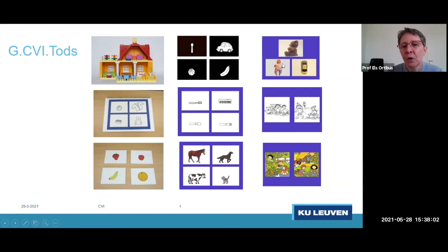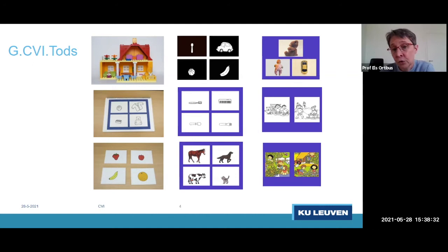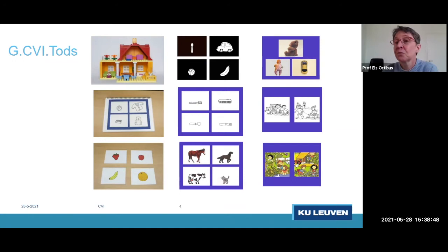We already developed the tool and collected normative data in about 70 children of each age. Now we still have to do the validation — showing this to children with CVI or suspicion of CVI, and those with an ocular impairment. It's actually a lot of fun working with this material and we do think it will show something, but we still have to work further on it.